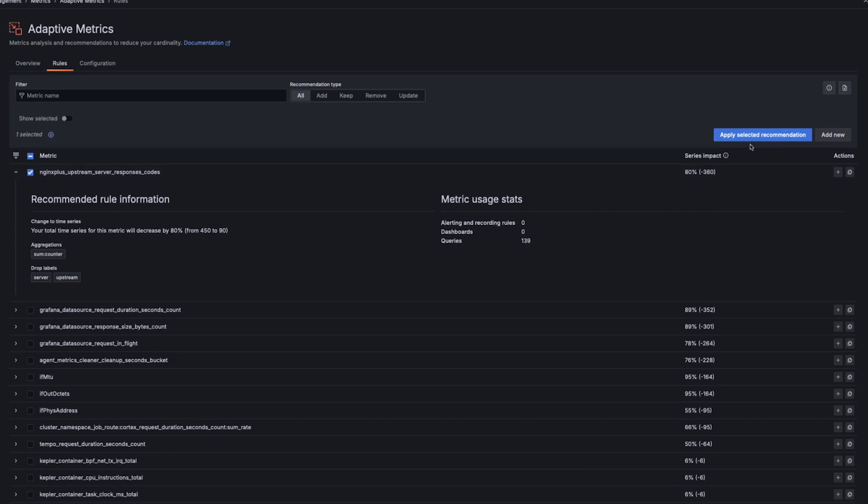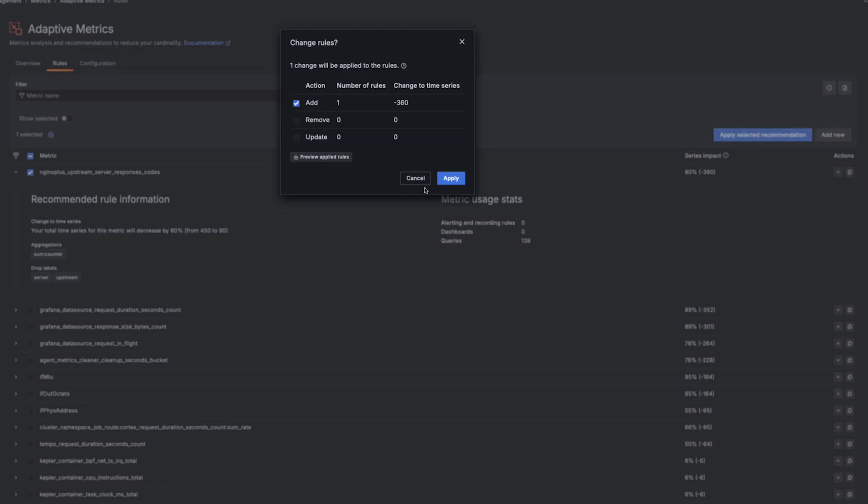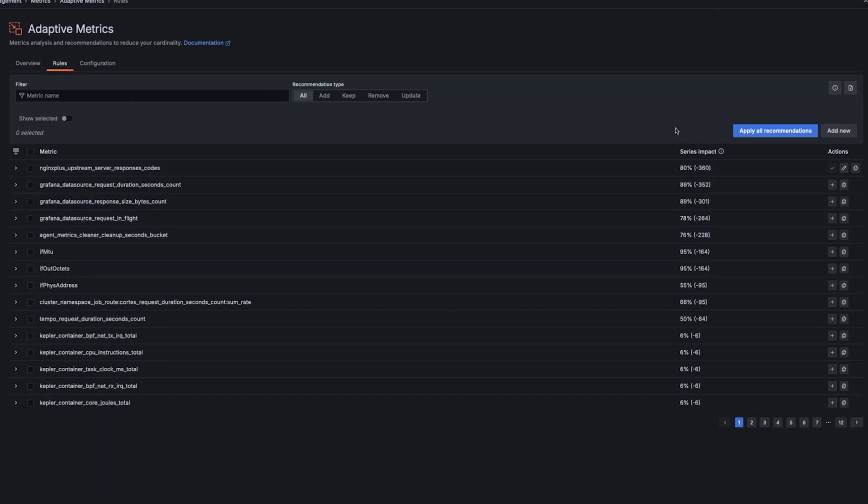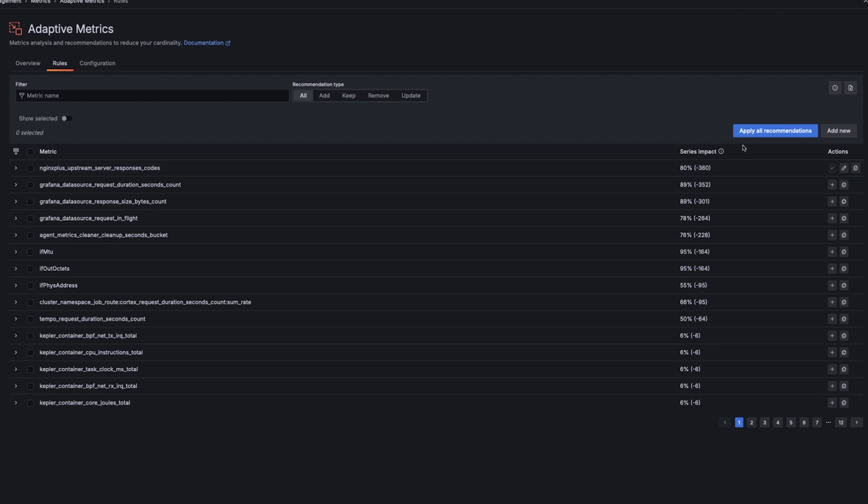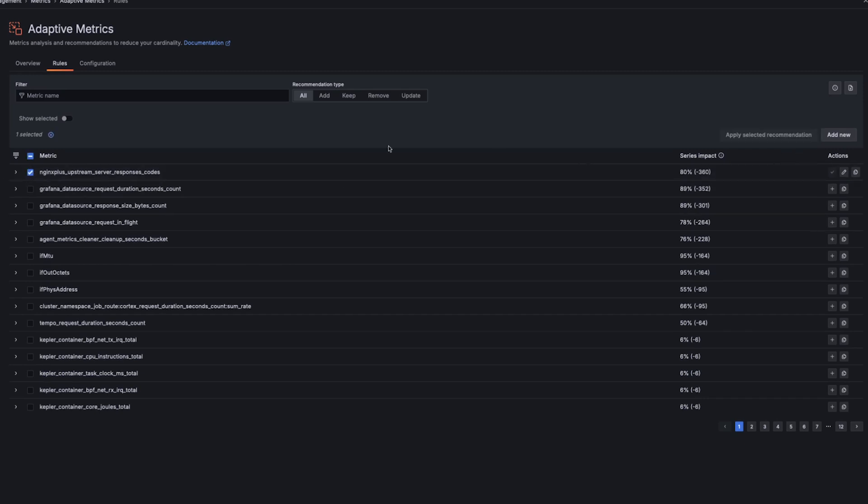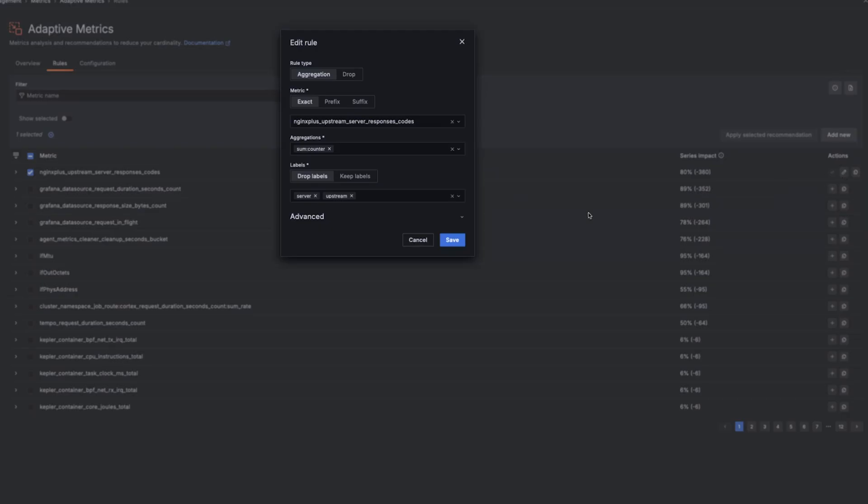Once you apply a recommendation, you'll see this prompt telling you how much you can expect to save. And now you can see here that this recommendation is currently applied. If you later decide that you need that data or maybe your usage patterns change, we will detect that and show you a new recommendation to update that rule. Or you can always come in and remove it yourself by editing and removing the rule.